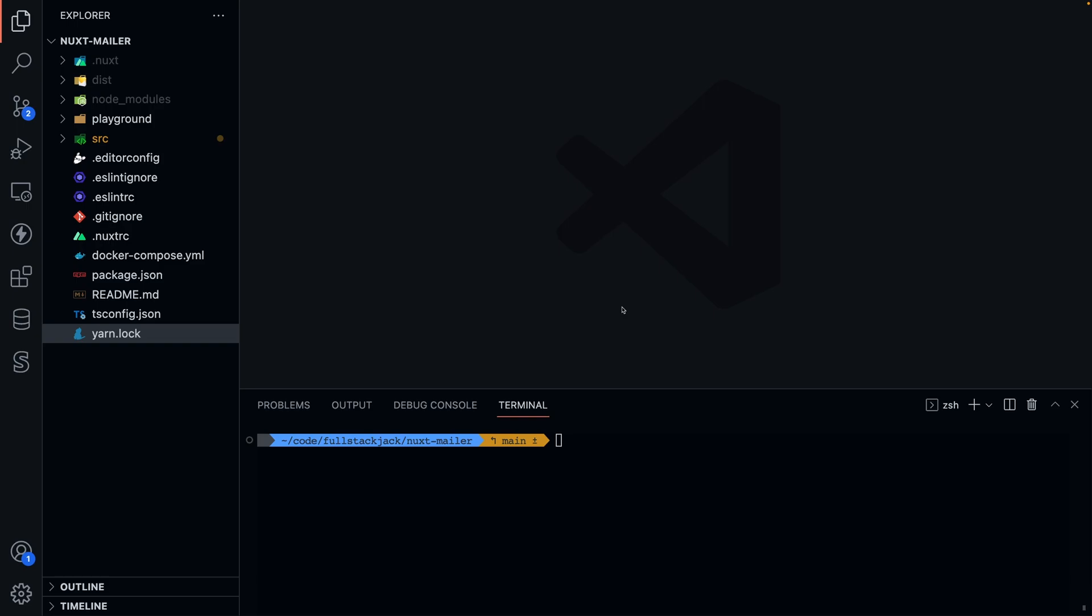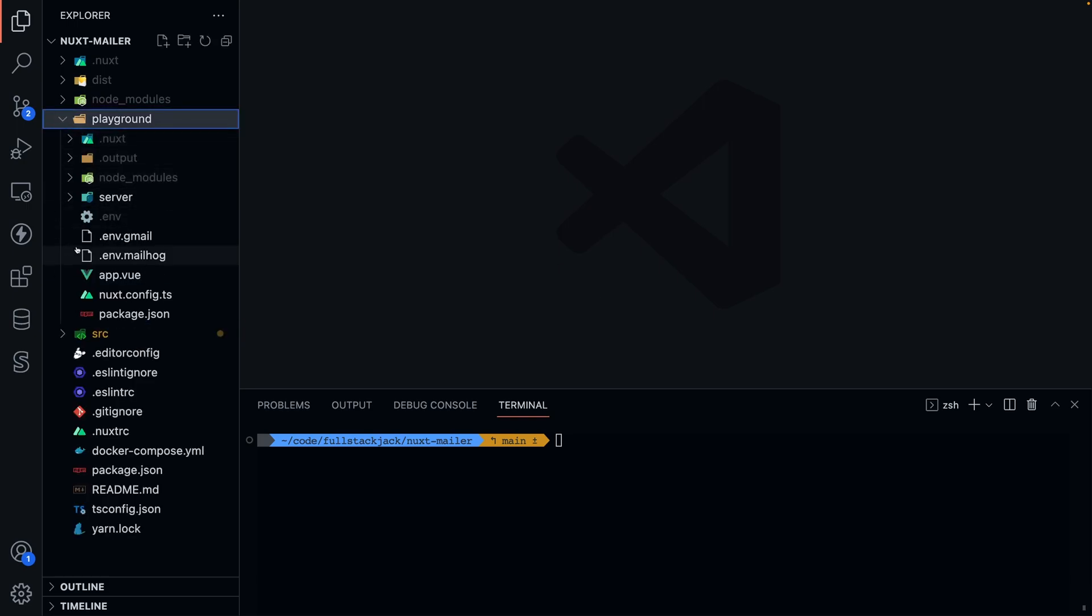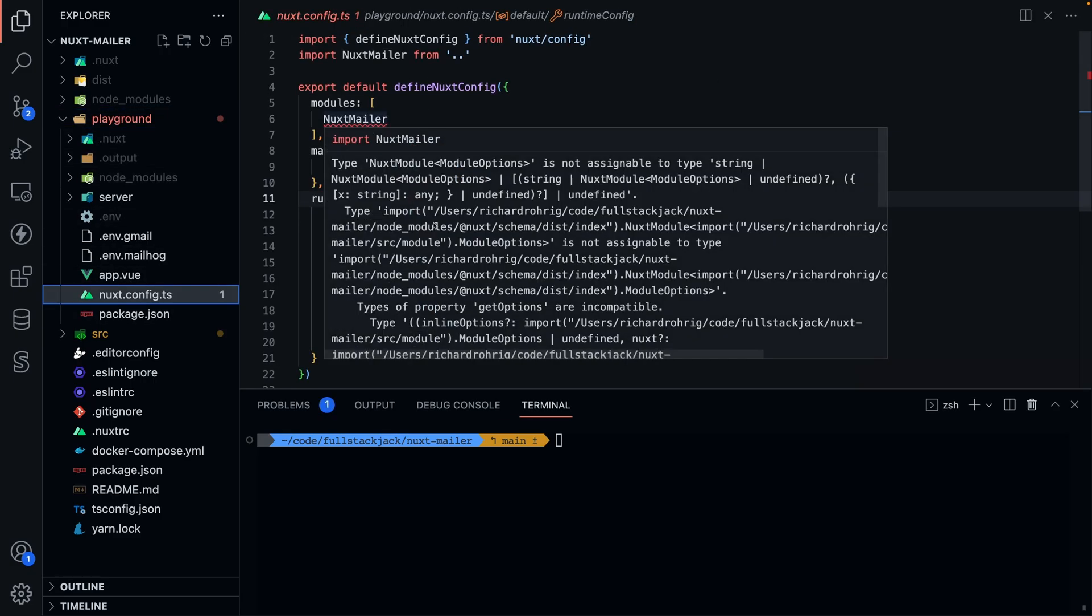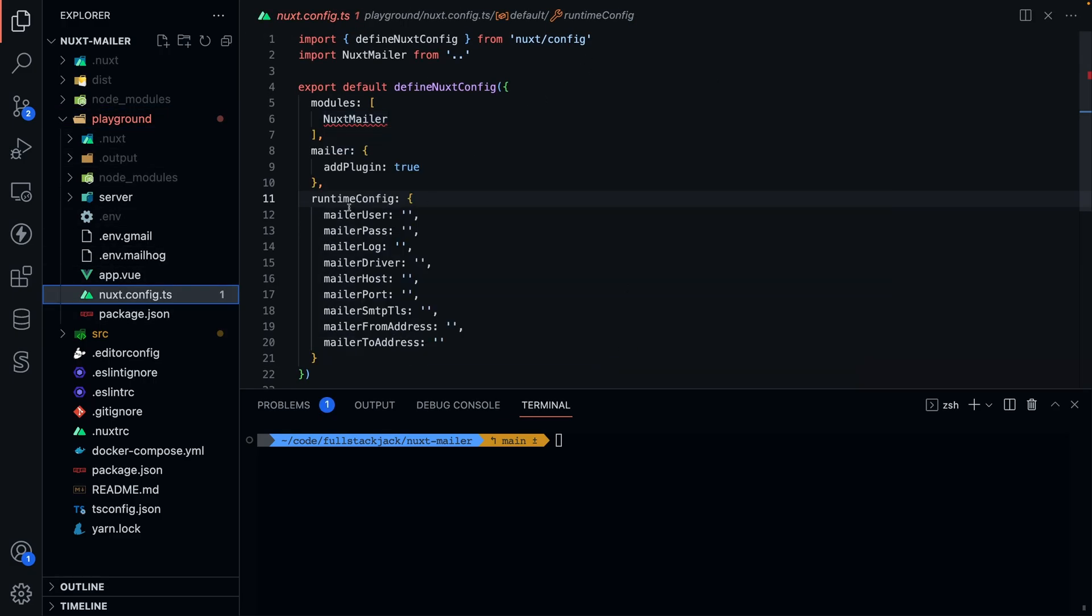And then I saw, okay, the playground is obviously exactly what it sounds like. It's a playground. The module is already installed here, and I can add my config, and I can play around with the module as I'm building it, which is awesome. I'm glad they did it this way.